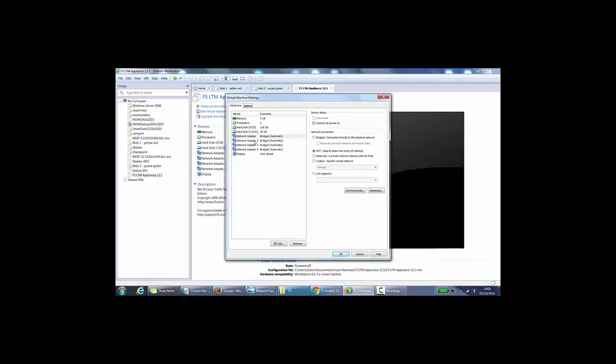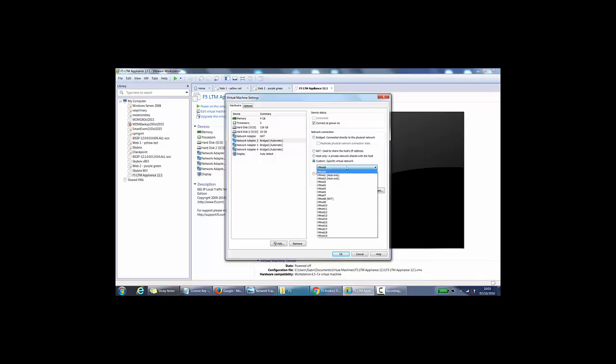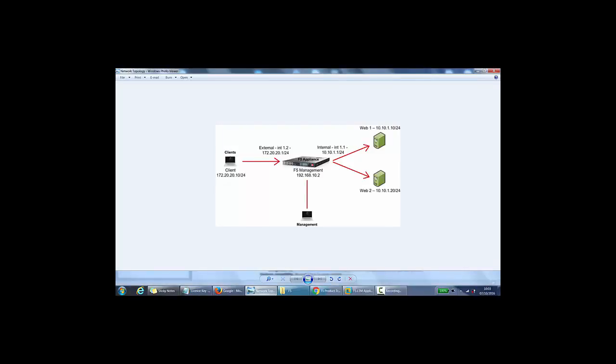Network adapter 2, this will be host only on VMware, VMNet5. So if we go to custom here and select VMNet5. And this will be where my clients reside, so my clients connected in.